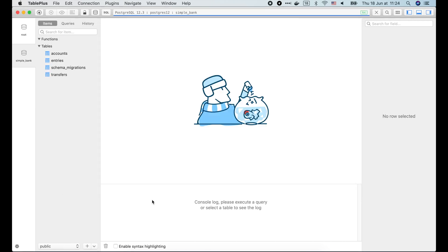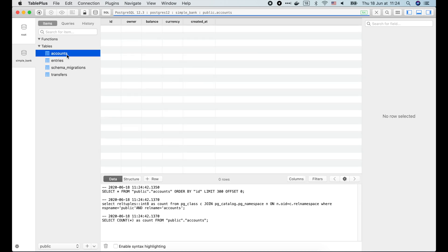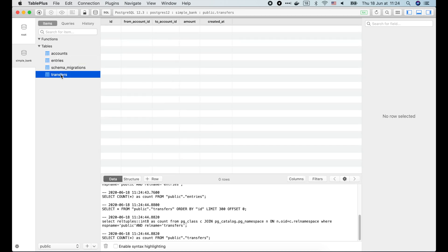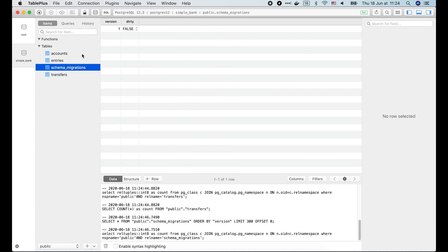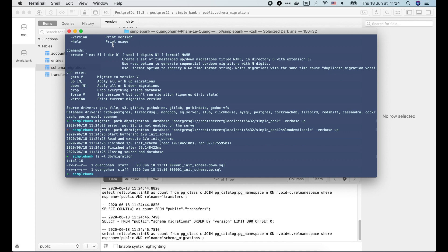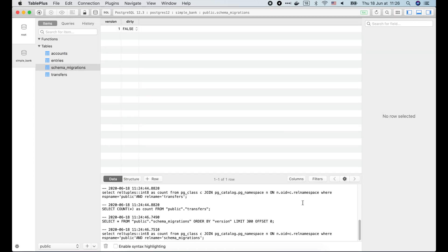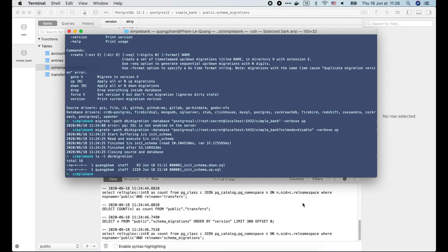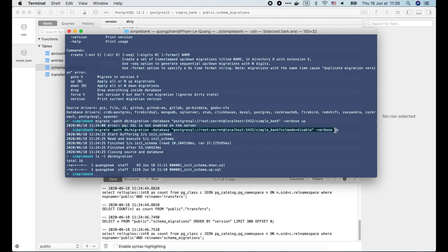If we refresh the simple bank database in TablePlus, we can now see 4 tables: account, entries, transfers, and schema_migrations. The schema_migrations table stores the latest applied migration version. In our case, it is version 1 because we have run only 1 single migration file. The dirty column tells us if the last migration has failed or not. If it fails, we must manually fix the issues to make the database state clean before trying to run any other migration versions.